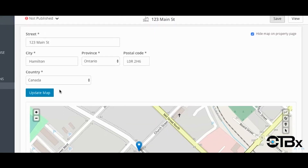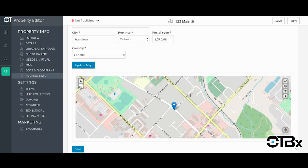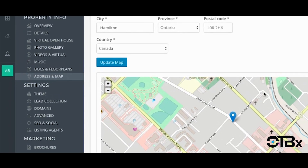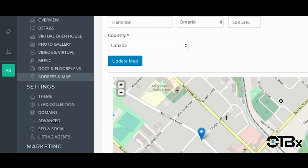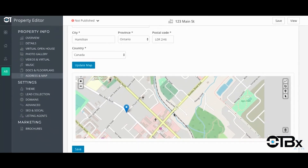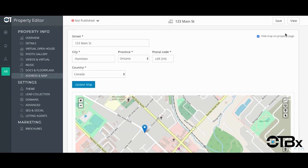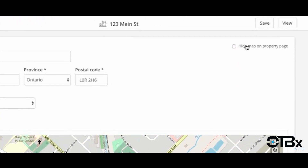If you wish to change the map or address that appears on the site, you can modify the map by clicking on the address and map tab from the menu. Here you can manipulate the map to position the marker in any location that you wish. Hit save and you're done. If you wish to hide the map from the property, click the hide map on property button.